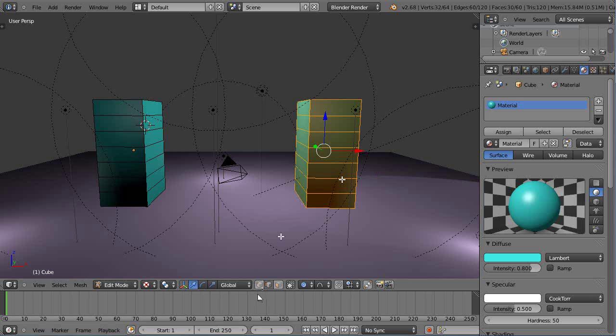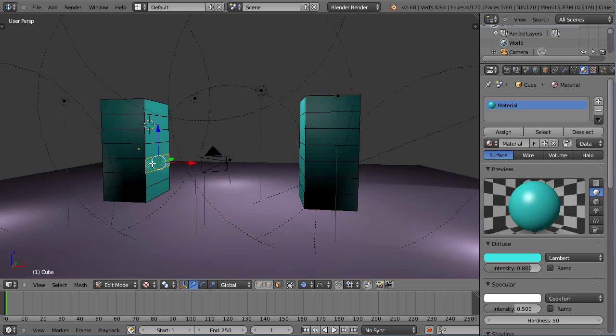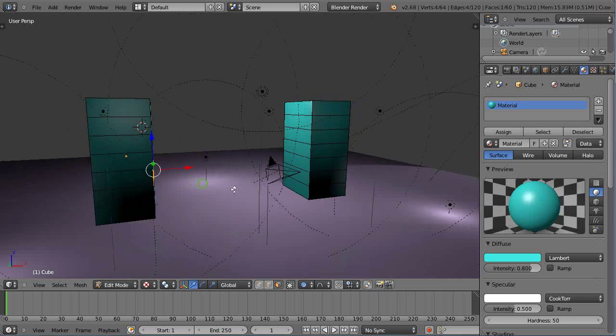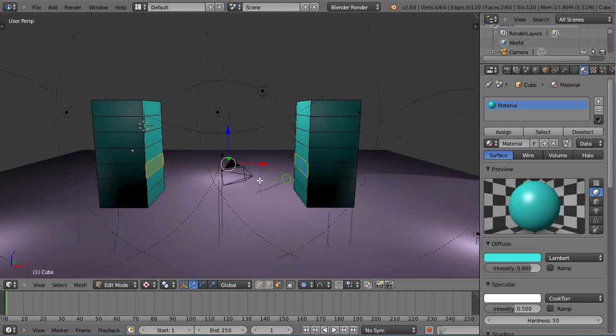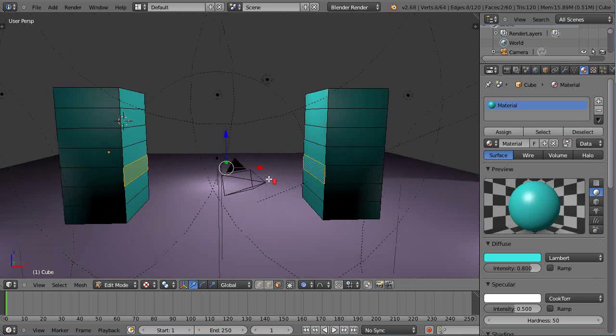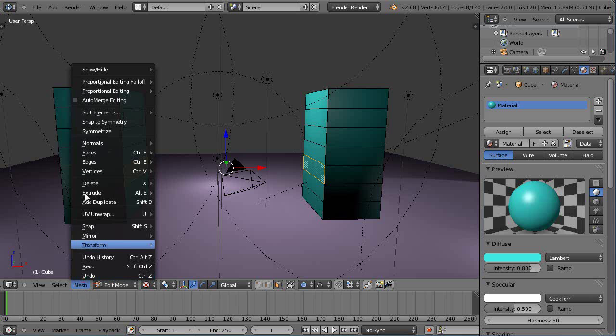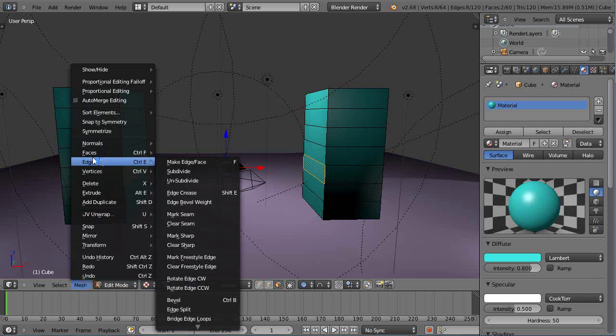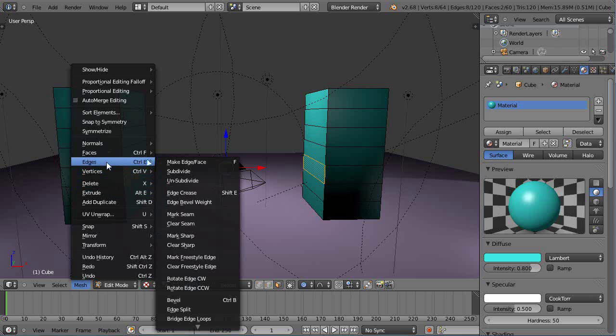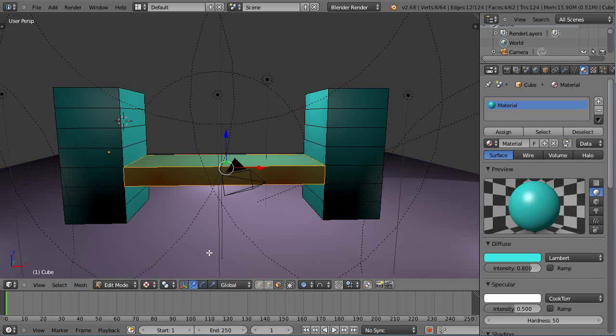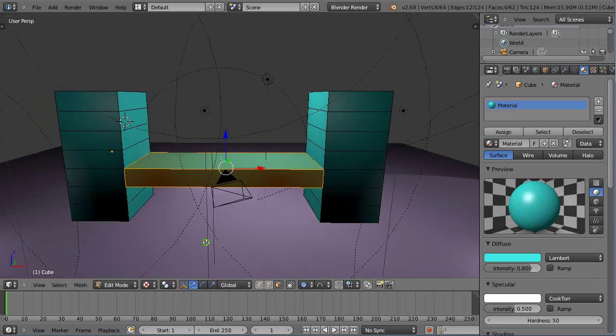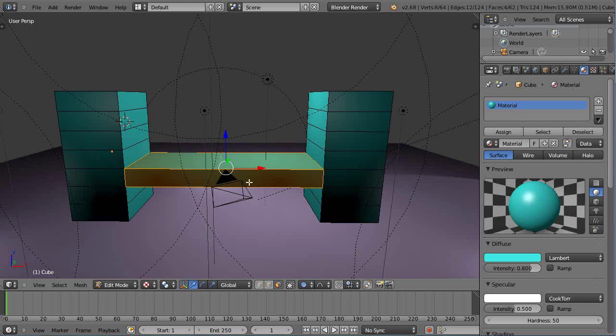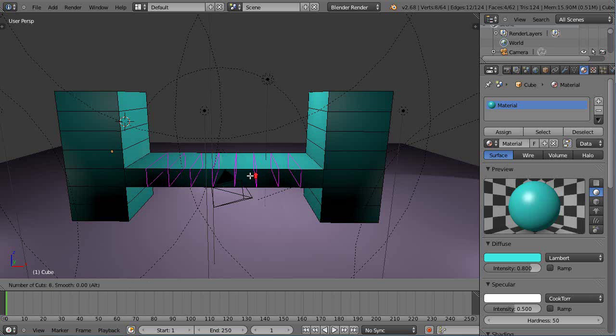Then maybe I'll connect these together. Select that, select that. This is a pretty fun tool. I'll come over here to edges and then down here where my edges are, oh no right there, bridge edge loops like that and I can connect them together. So then from the model earlier just control R made a bunch of subdivisions like this, double clicked twice.